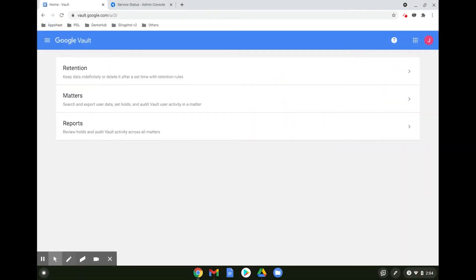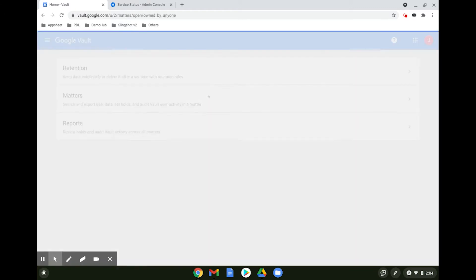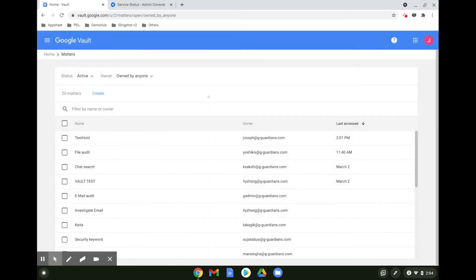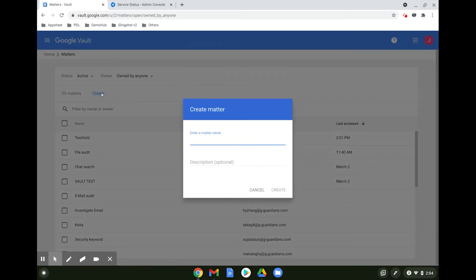The next feature we're going to take a look at is holds. To create a hold, you first need to create a matter. To create a matter, select Matters, then Create. The naming convention of the matter depends entirely on your company.